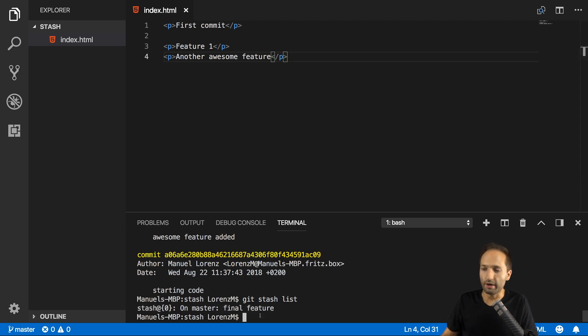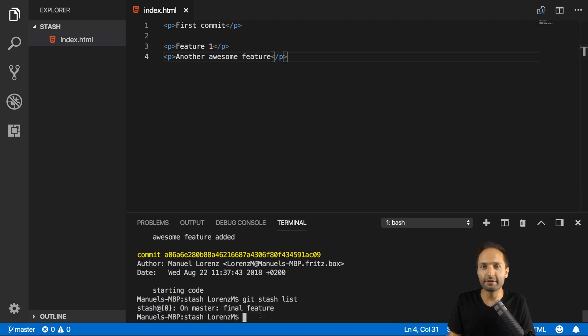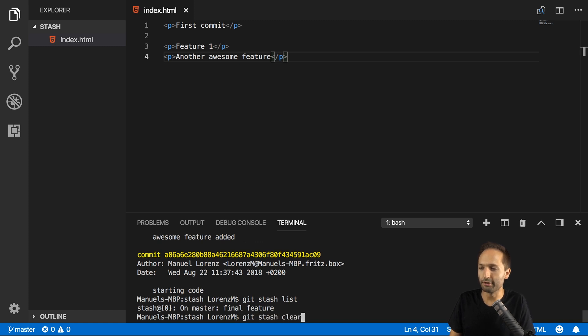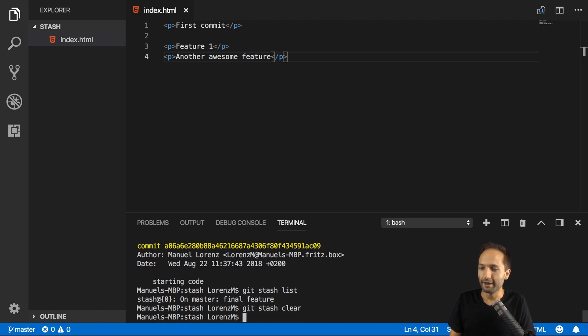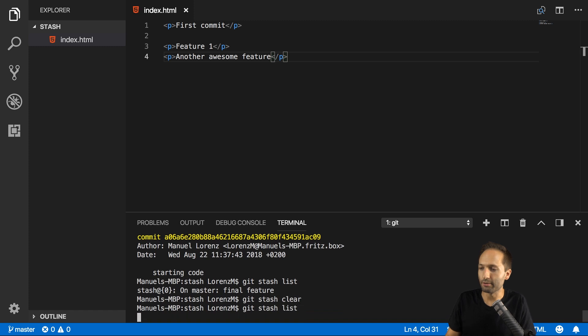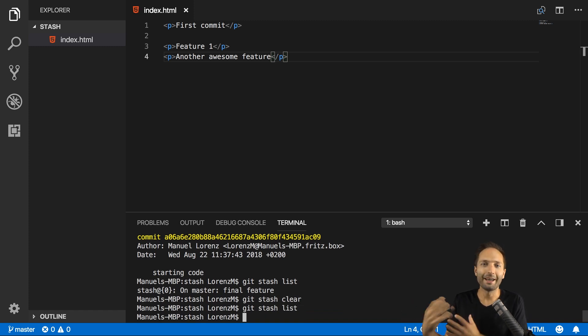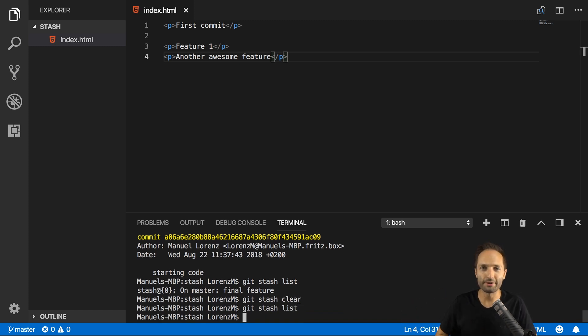And now as we are finished, you could say I don't need the stash anymore. So I can simply enter git stash clear right here. And with that, if we now enter git stash list one last time, you can see we don't have any kind of stash versions of our code saved.